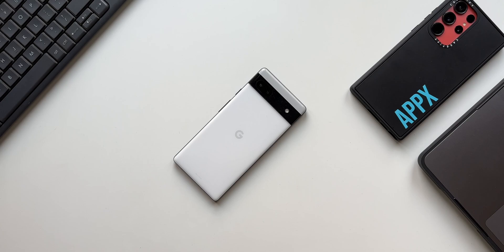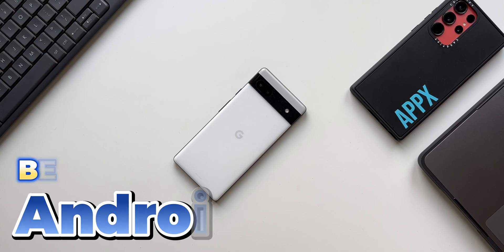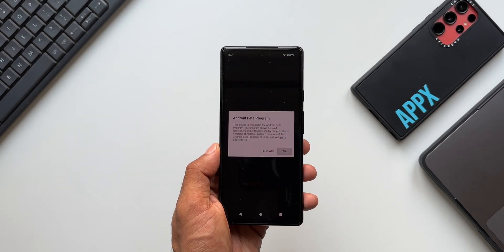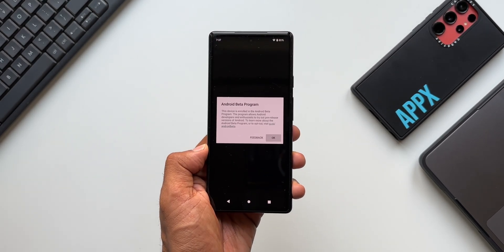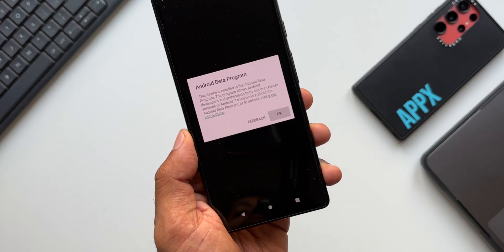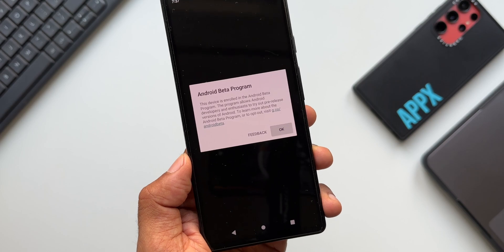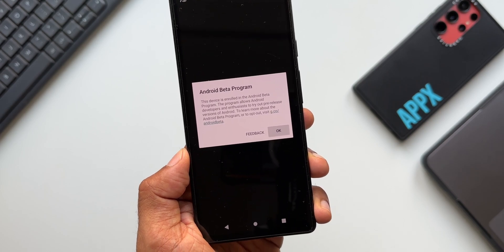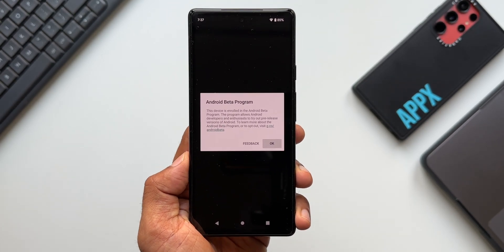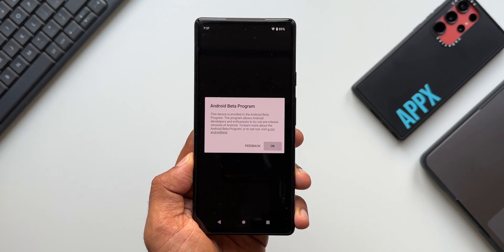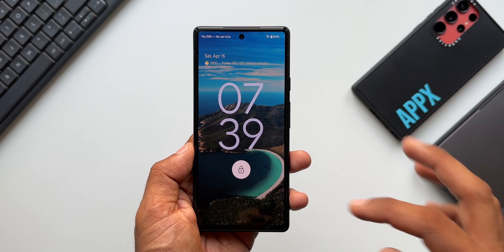Welcome to Apex! We have received the first beta version of Android 14. I've got the Pixel 6a on which I have already installed Android 14 Beta 1, and in this video we are going to take a look at some new features or changes added on this iteration of Android. We have already seen the features added on the developer preview; now on Beta 1 we have a few minor changes or features.